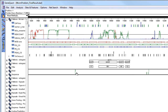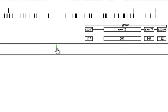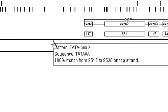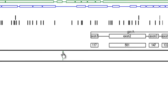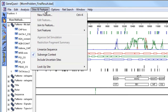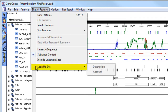To see more information on any of these hits, simply click and hold to see the pattern name, sequence, percent match, and whether the pattern was found on the top or bottom strand.